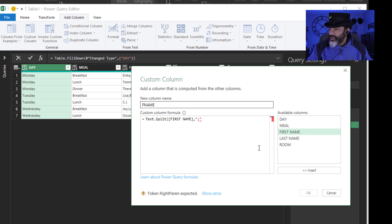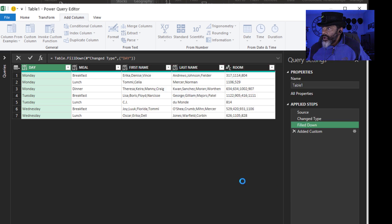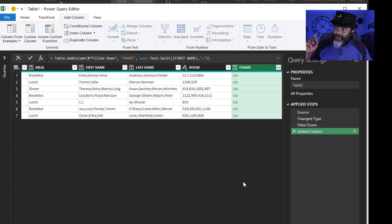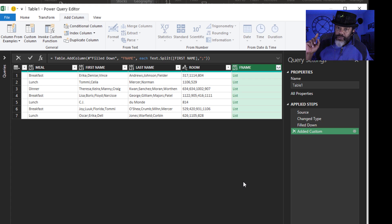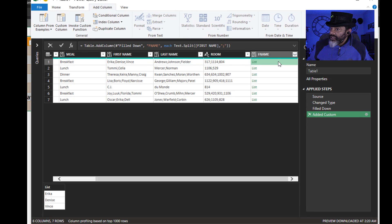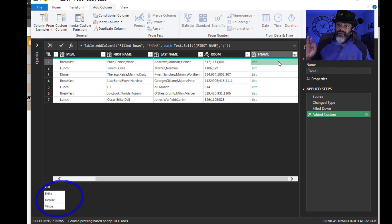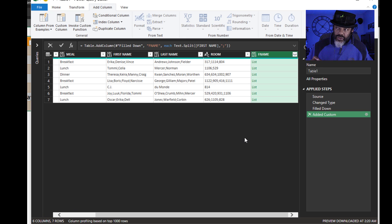Close parentheses. Okay. Now it has split each of those names and put them in a list. Let's click on this. All right. Erica, Denise, Vince. Good. Now we got to do this two more times.